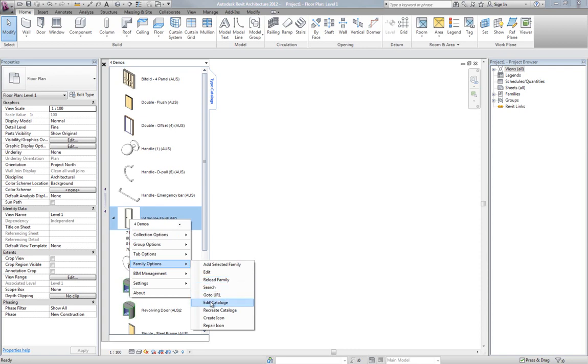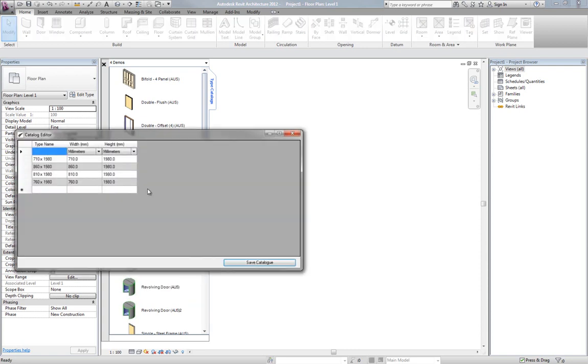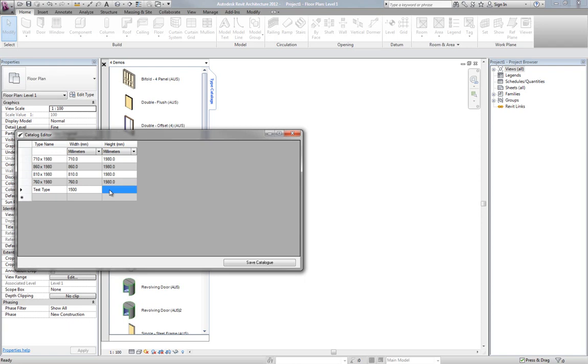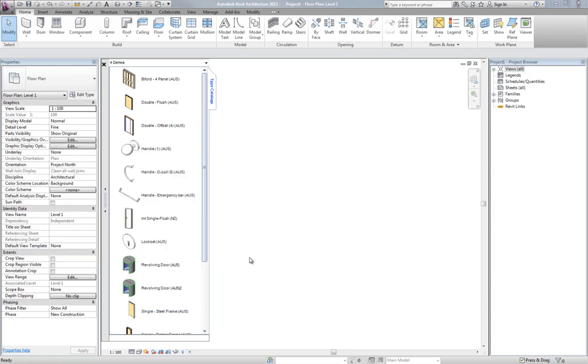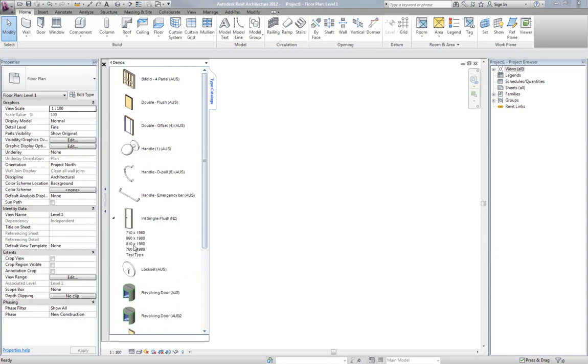If I go family options, edit catalog, I'm going to put in test type and this is going to be a huge door so that it is plainly obvious.